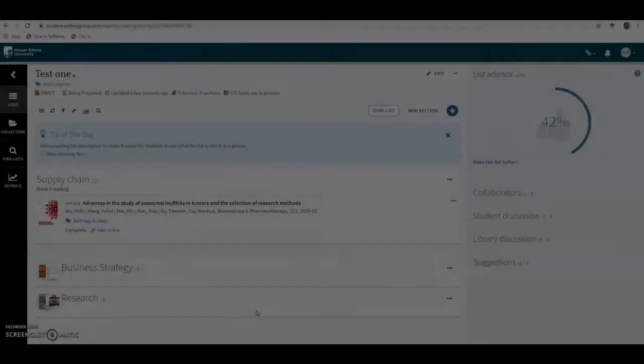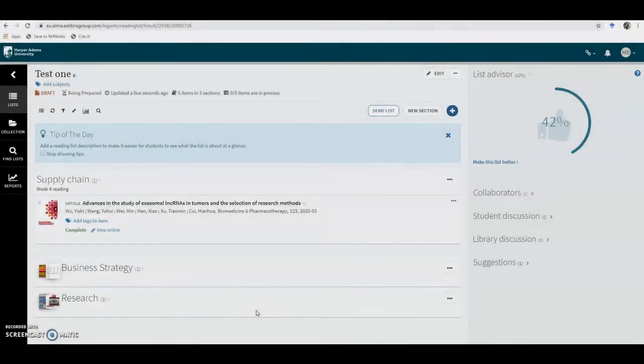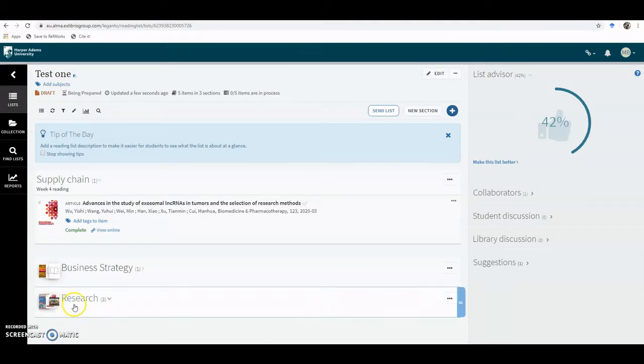Okay, so if you want to direct somebody directly to a specific chapter within an e-book, you can also do this within Harlow.